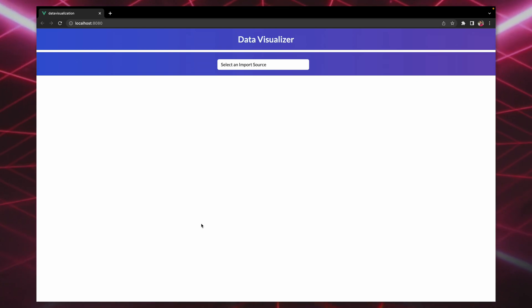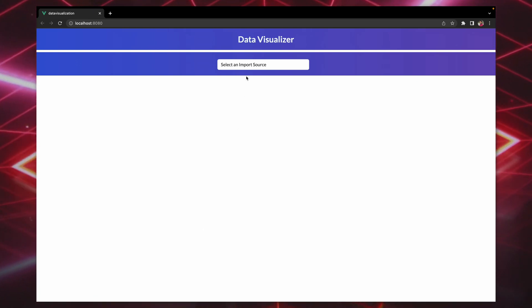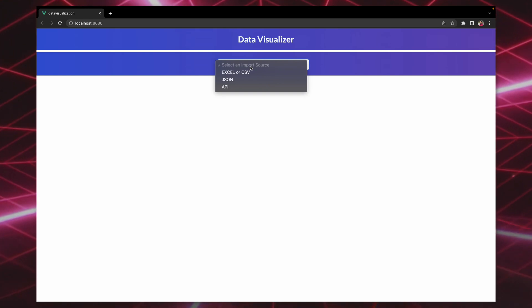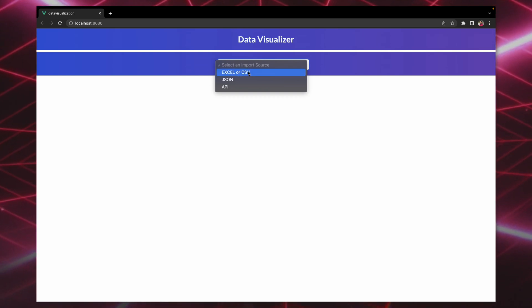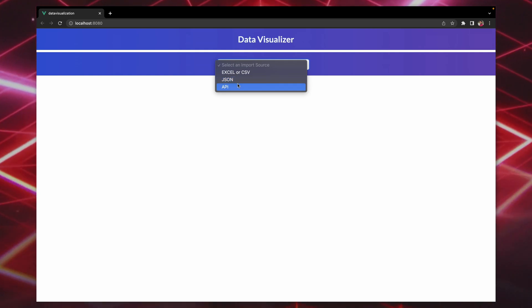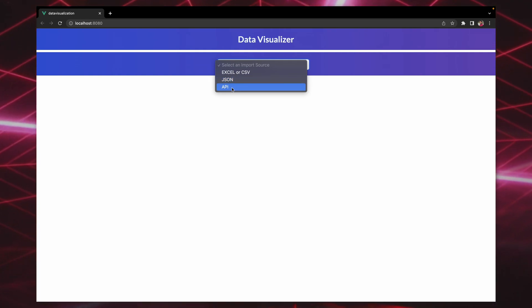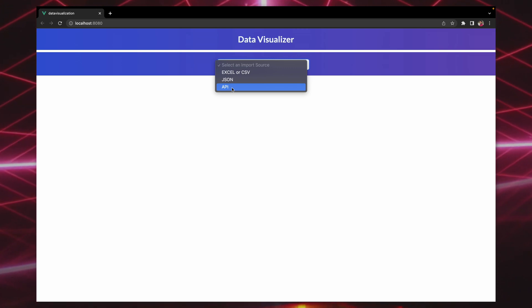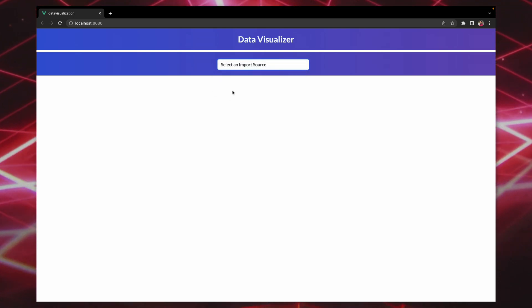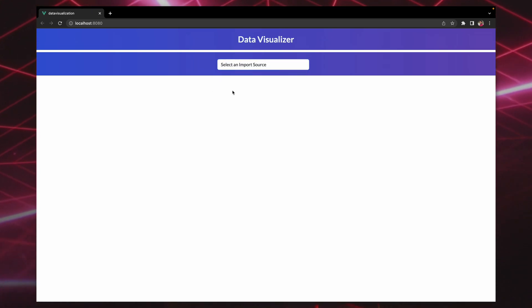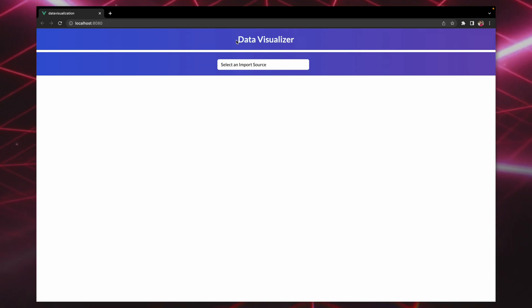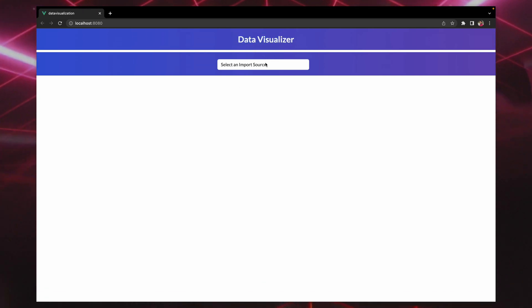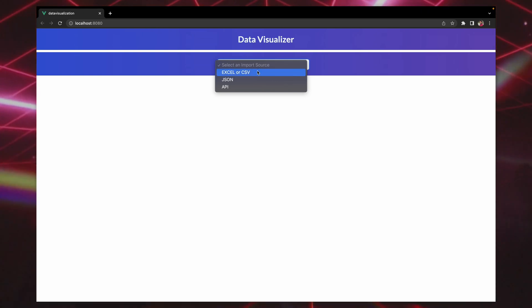The user has the ability to select an import source, and this can be anything—either Excel or CSV, they can take it from JSON, or they can also use an API to insert the data here. When you first open the website, you will see the website title right here and also the import source.